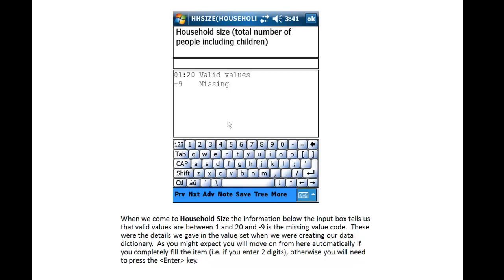As you might expect, you will move on from here automatically if you completely fill the item, i.e. if you enter two digits. Otherwise, you will need to press the Enter key.